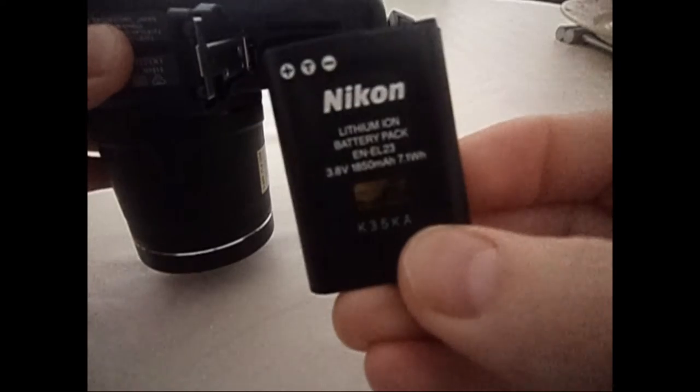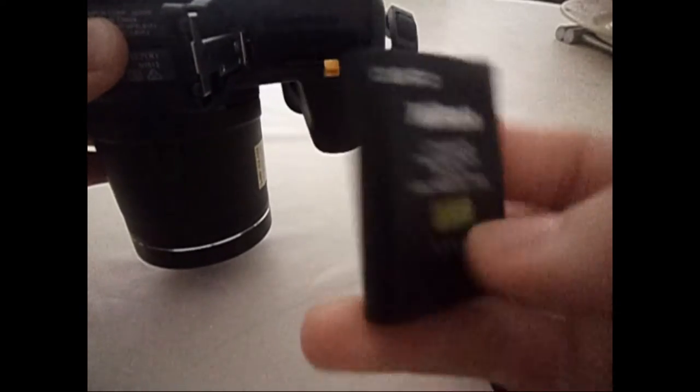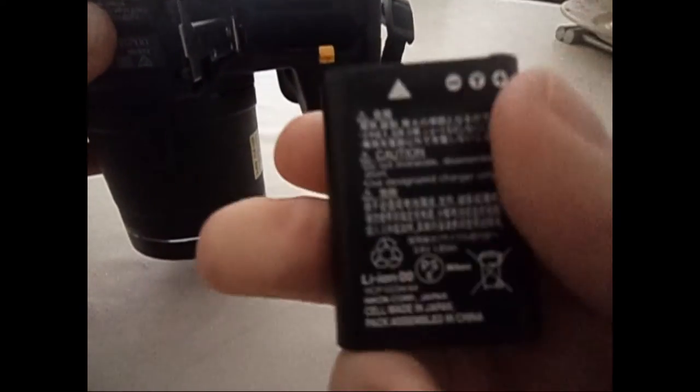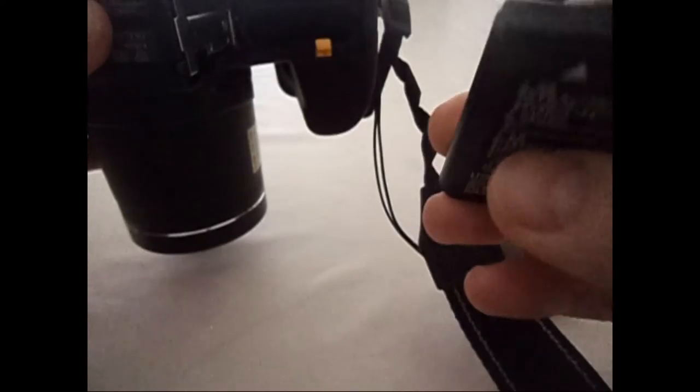C'est pas plus mal. Il faudrait mieux en acheter une deuxième au cas où. Mais c'est pas mal la batterie. Je préfère la batterie que les piles.